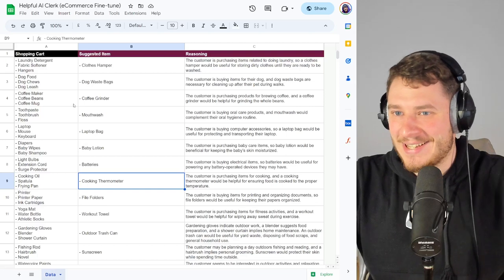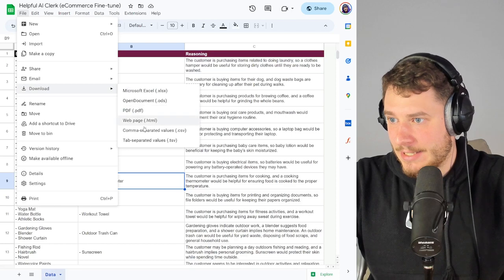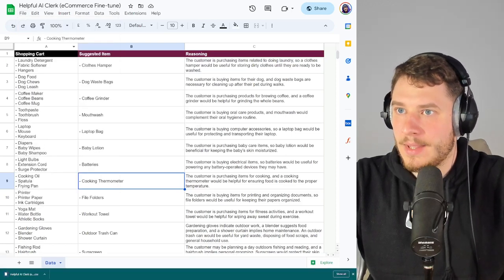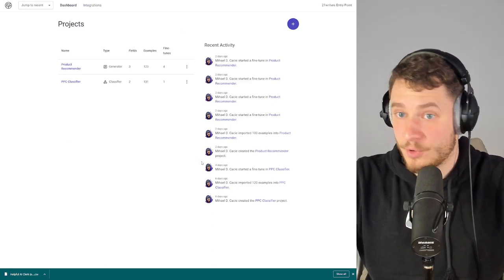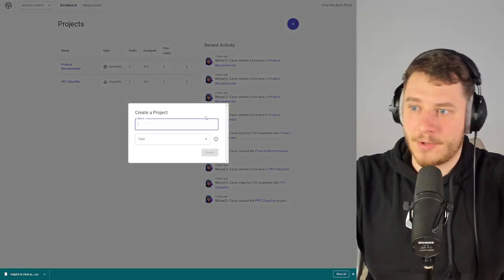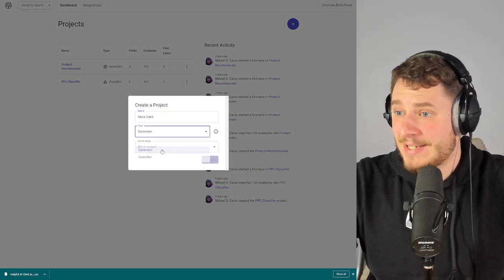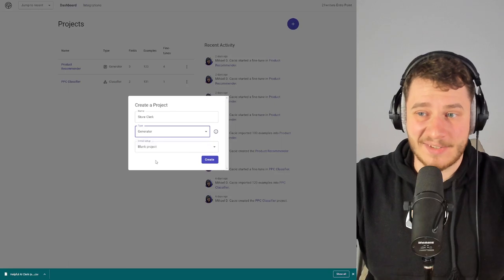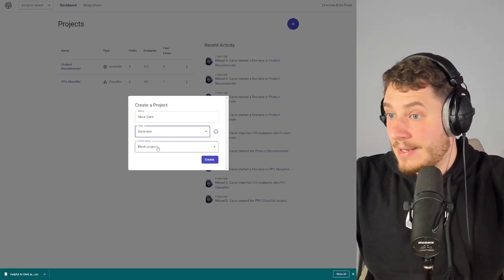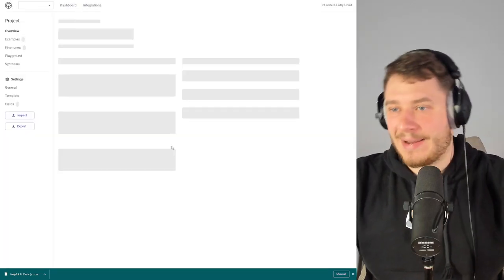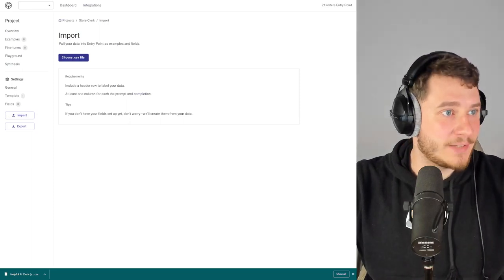Now let's continue. We're going to download this as CSV — there we go. Then we go to Entry Point. If you sign up and create an organization, this is what you should see. Click plus, we're going to name our project 'Store Clerk' or something. This is a generator type of project — you also have a classifier type, the layout is slightly different. Select blank project and let's create this.